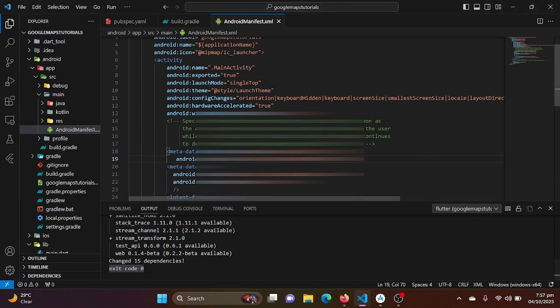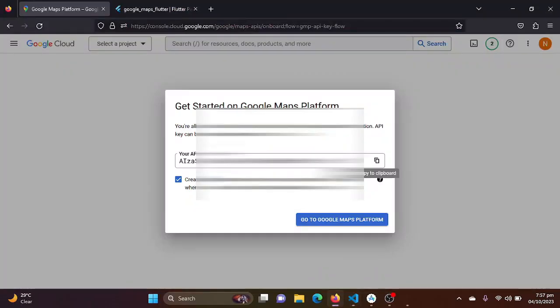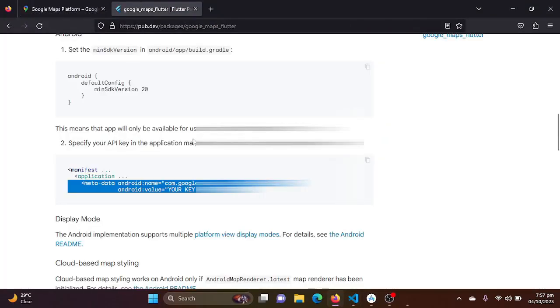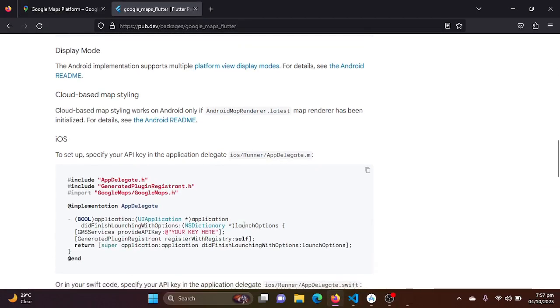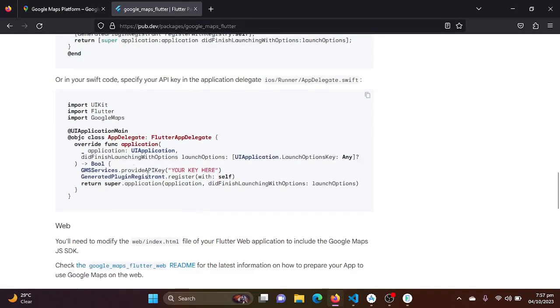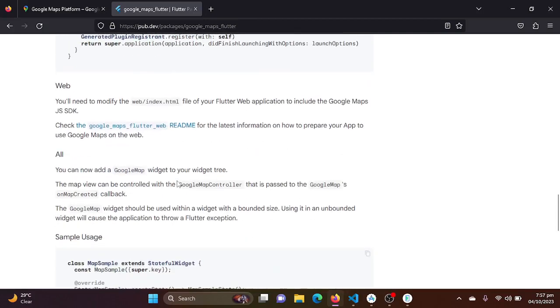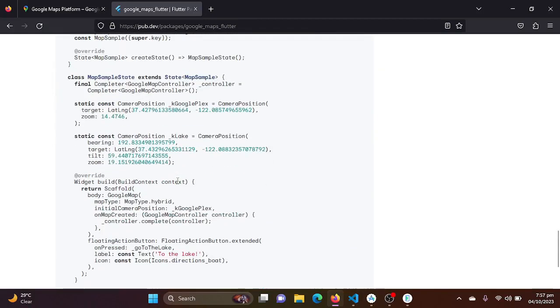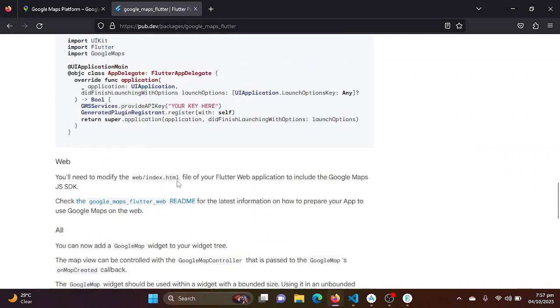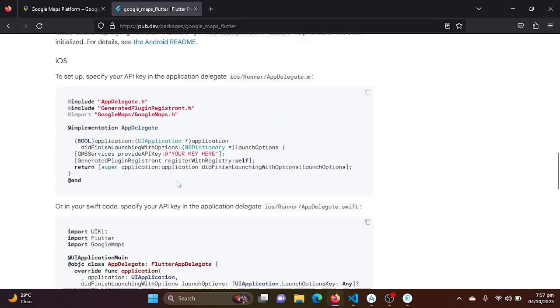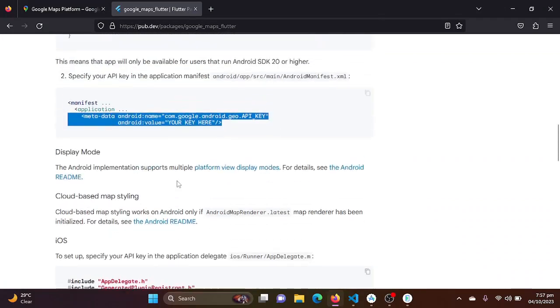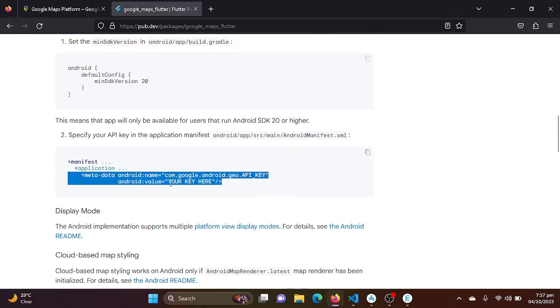So here I will be just starting my emulator. It will take some time, so let's see. And these settings are for iOS. You can also configure it for iOS by just reading the documentation or the readme file.